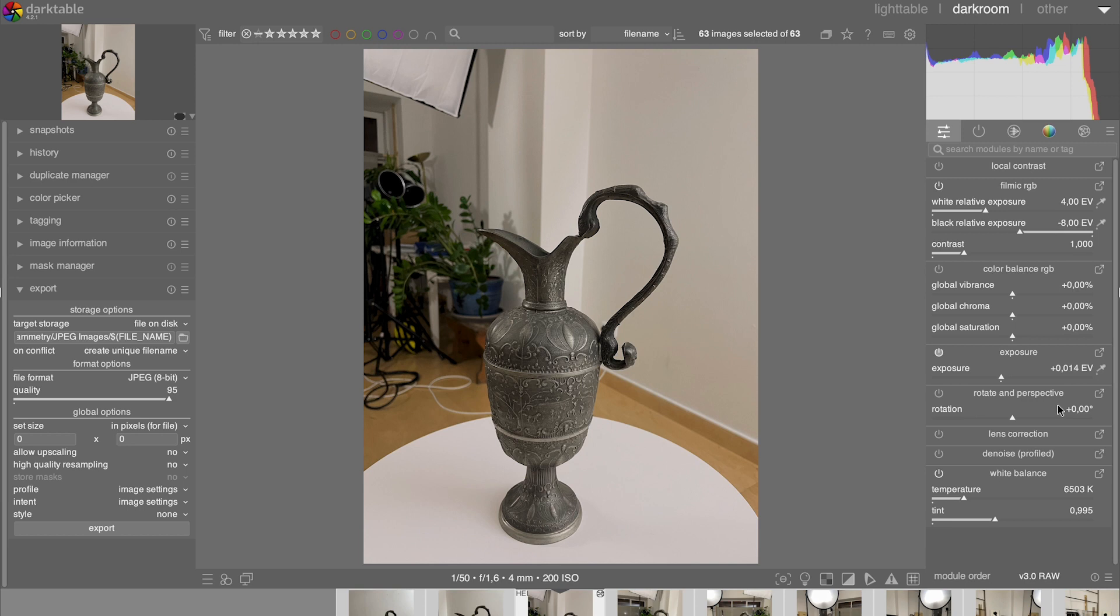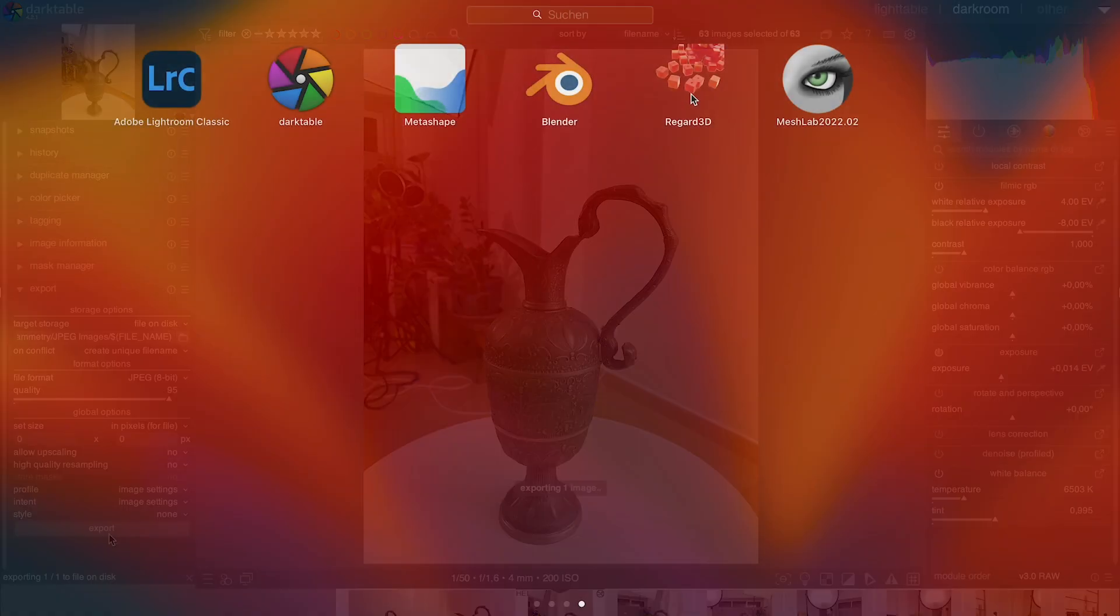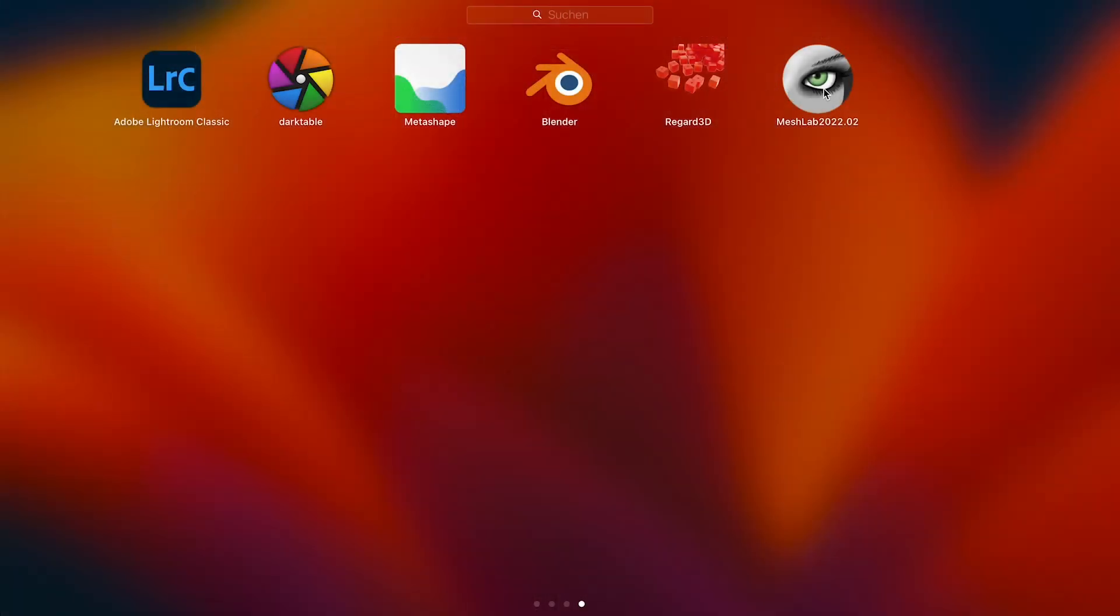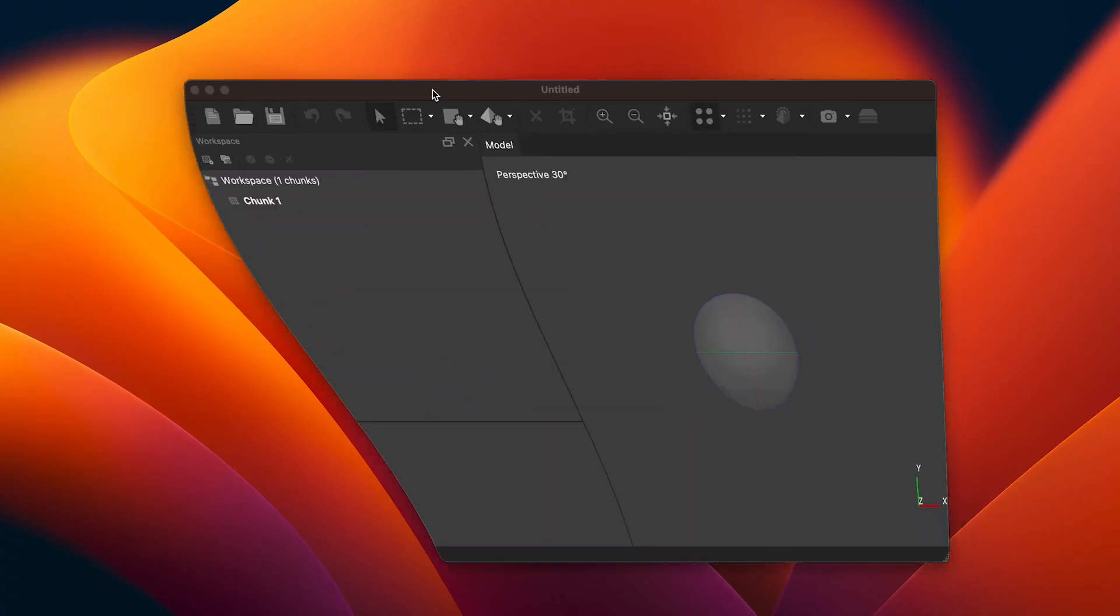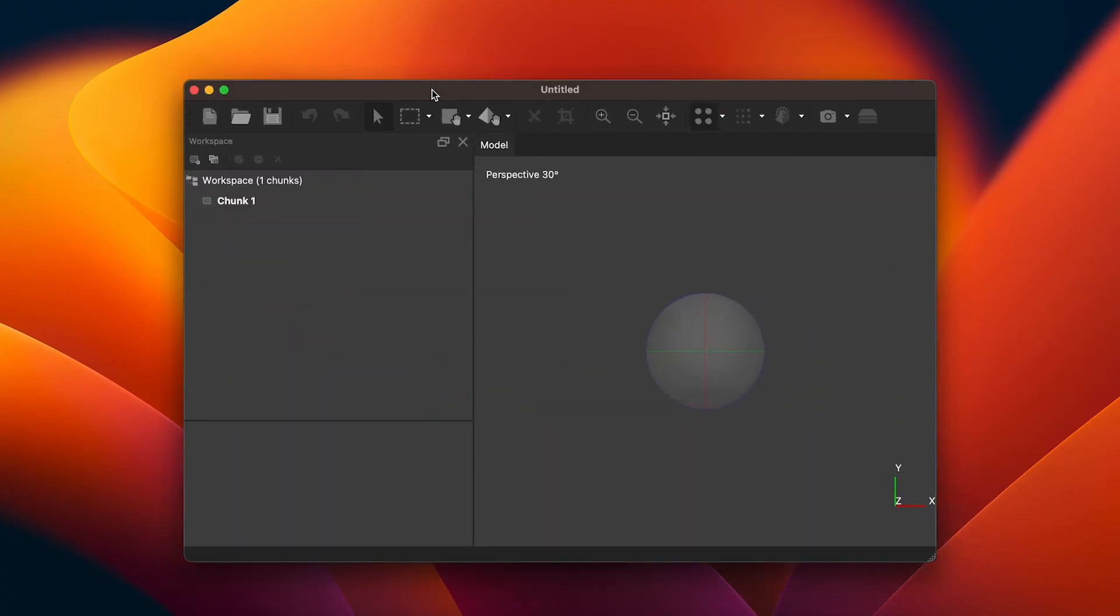Your photos are prepared and now we can take them into the photogrammetry software. There are a few options of softwares, some of them even free. In this demonstration we are using Agisoft Metashape.